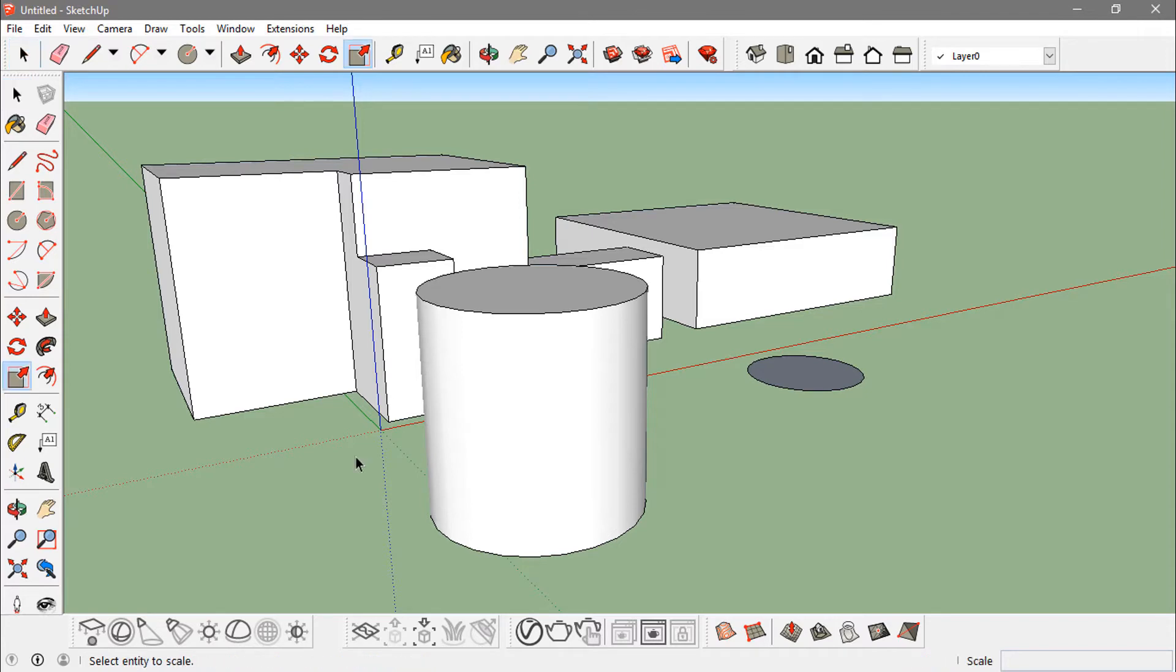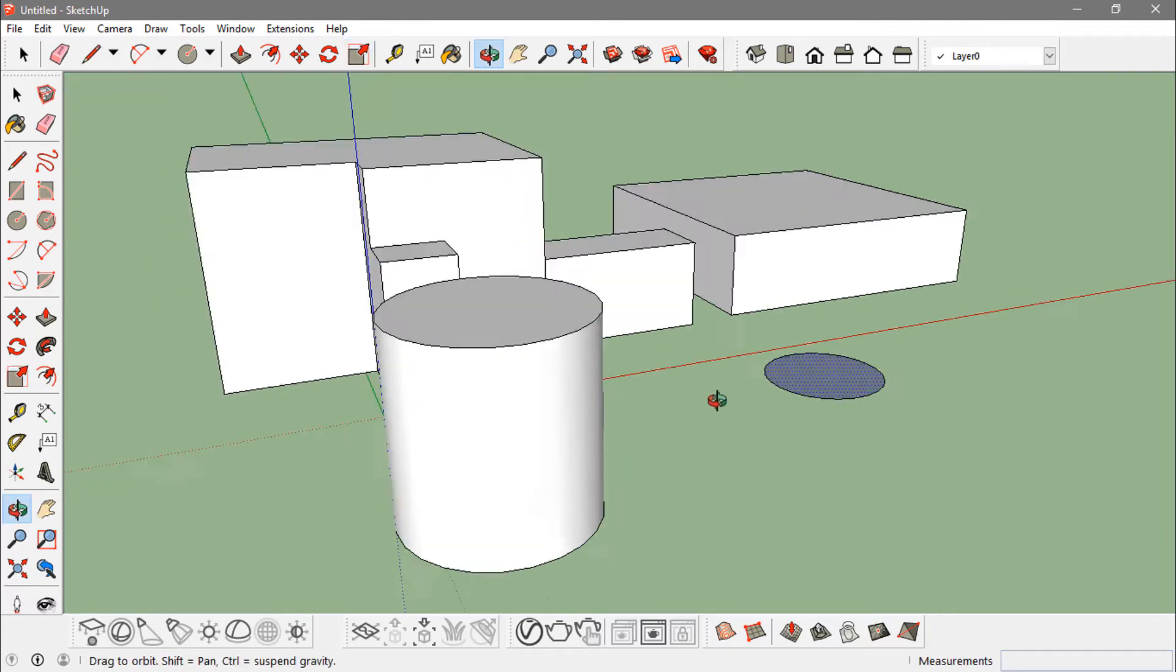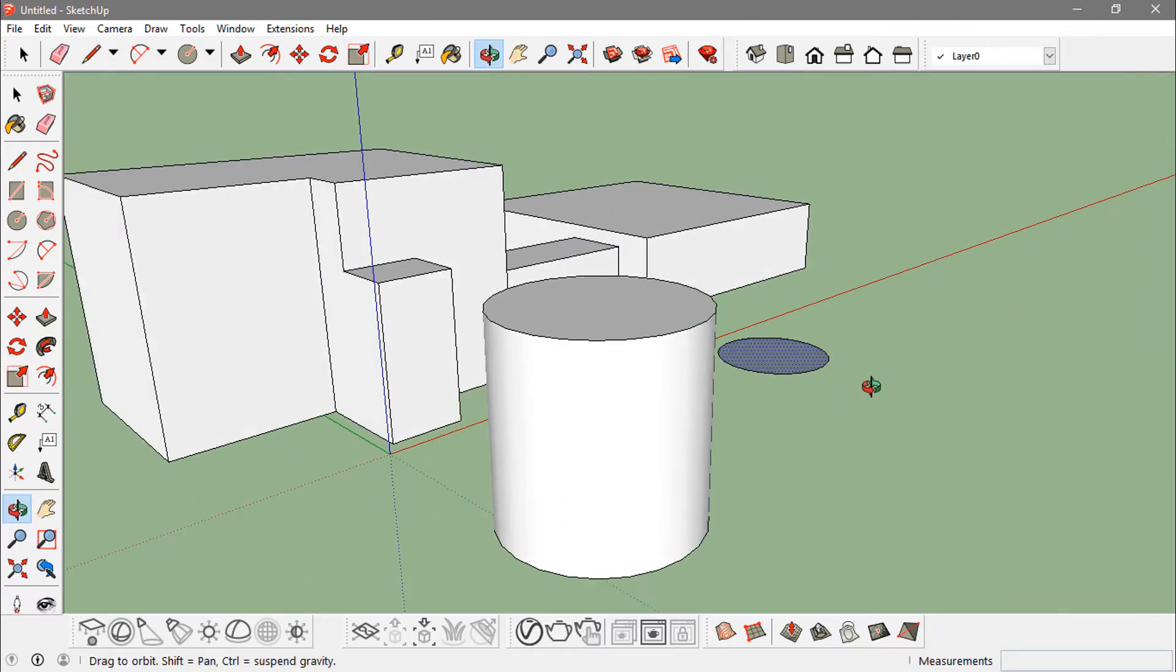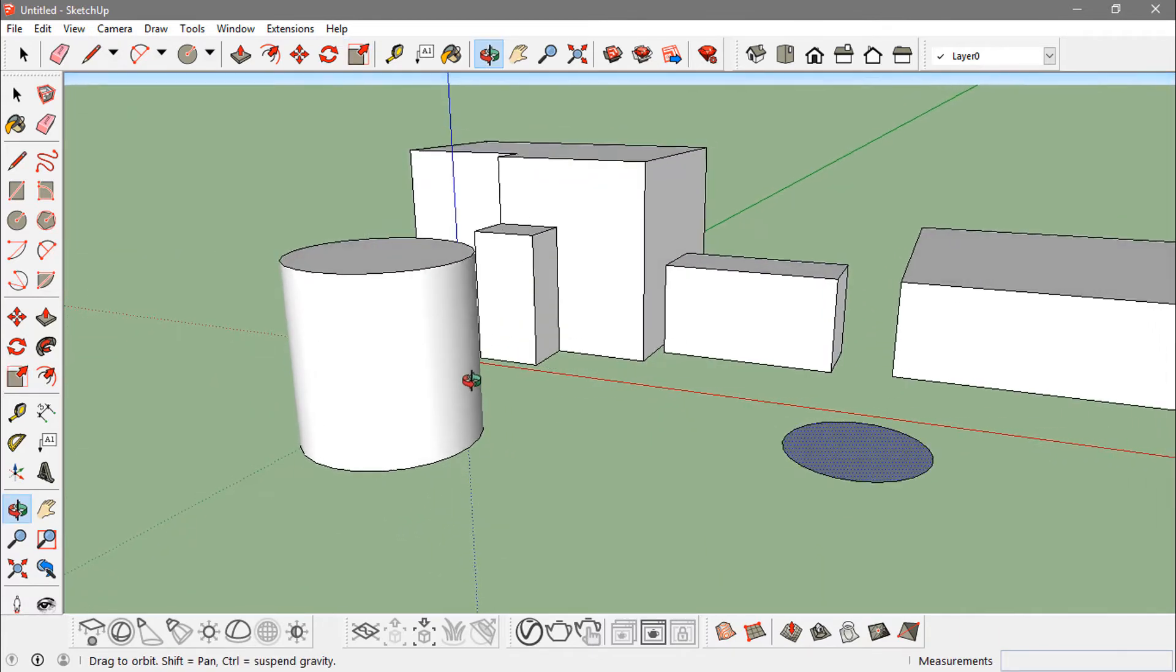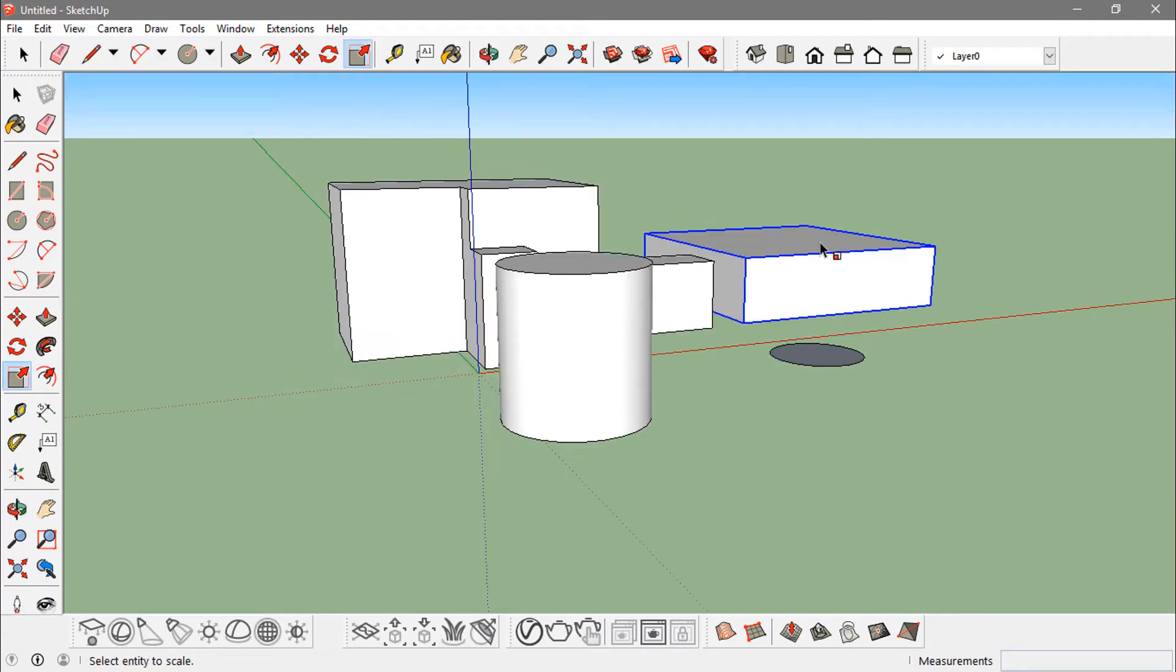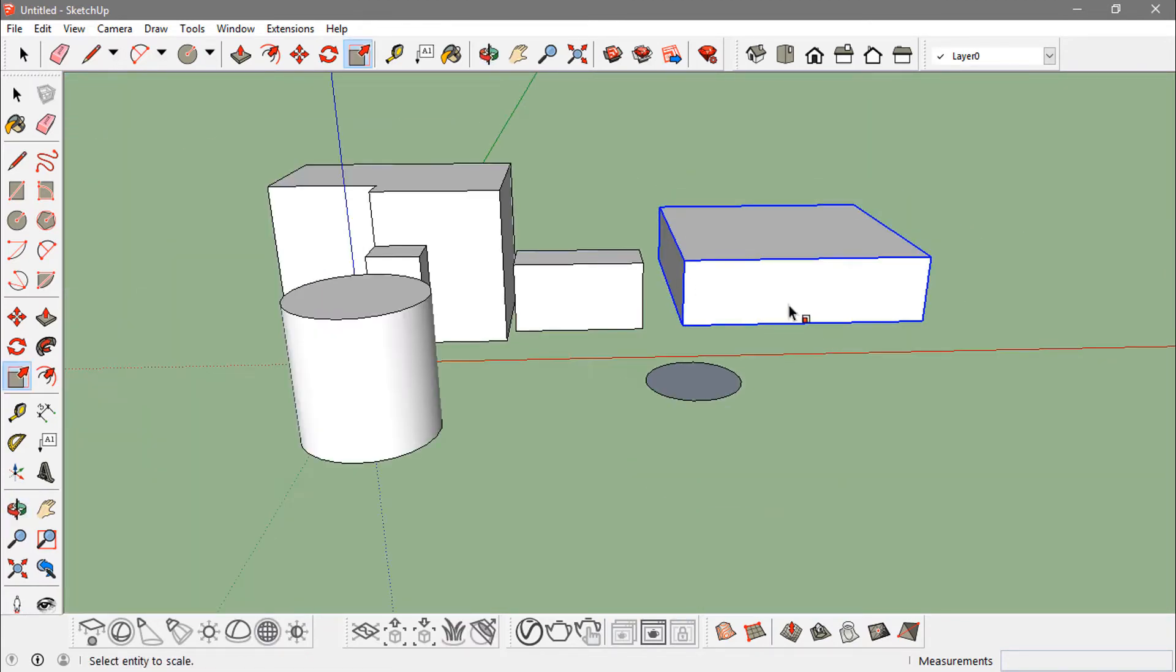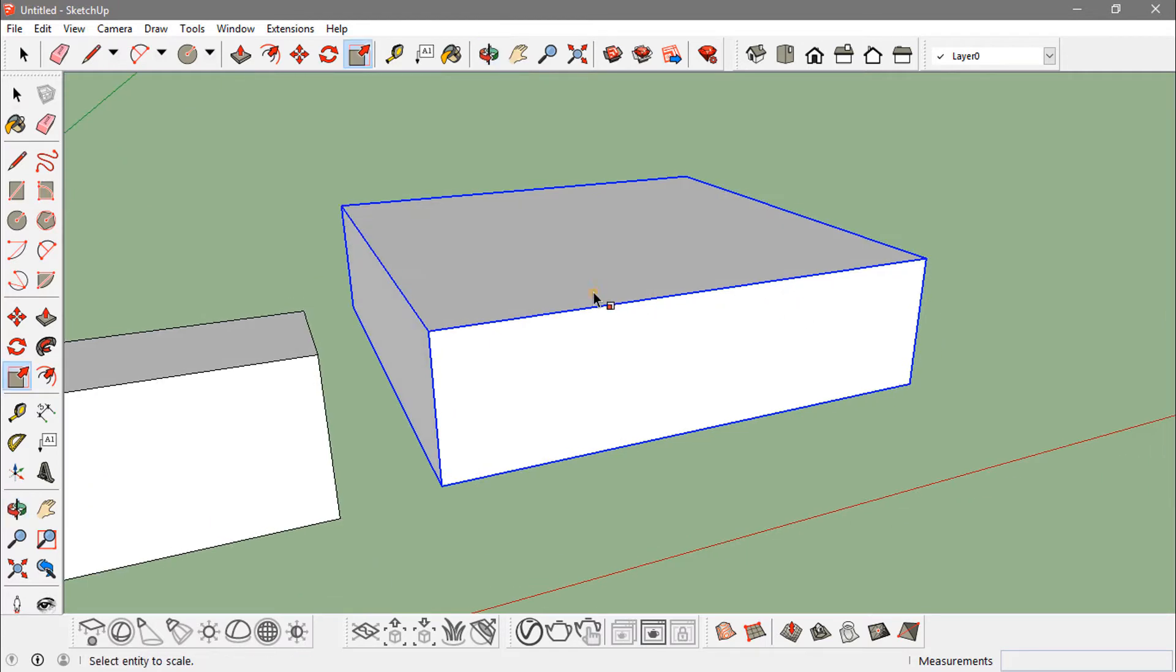Now I'm into that scale tool. I can scale any face or any components or groups—that is, any objects. If this is a group right here that I got, if I just click on it...